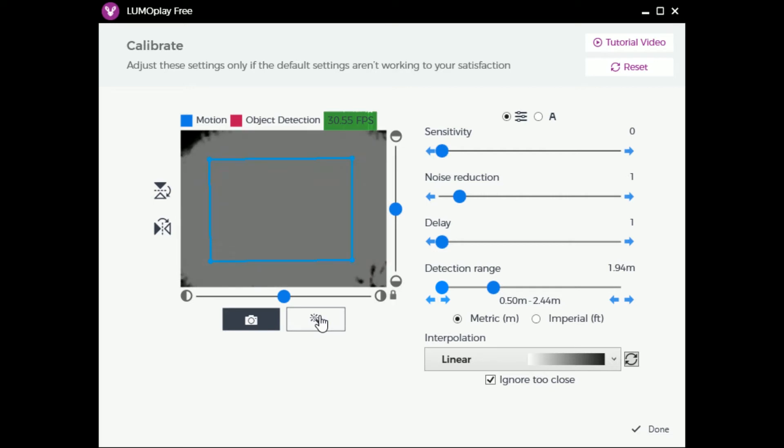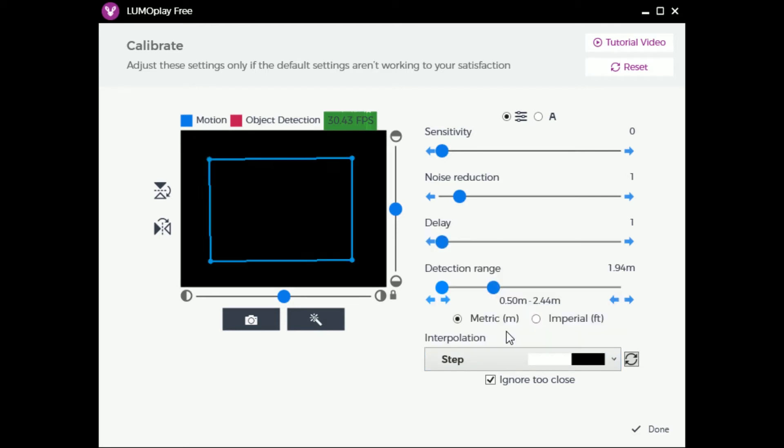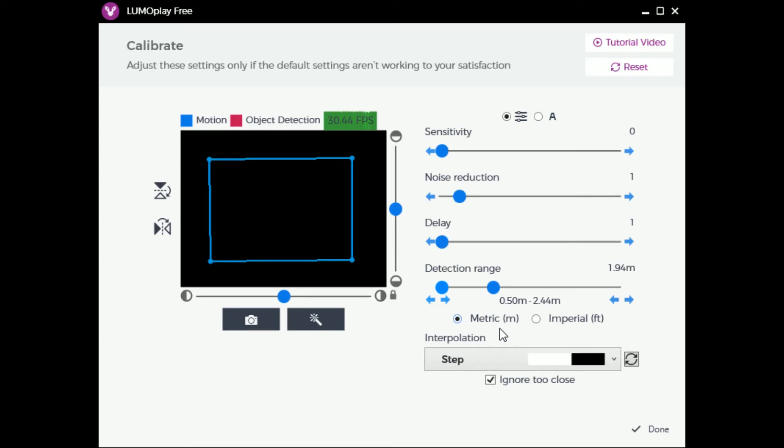You should immediately notice that the video feed looks a lot flatter now. Set the interpolation to Step. Your video feed will either be entirely white or black now. This will give you the most accurate data but requires precise configuration to work, which is why it must be adjusted manually.